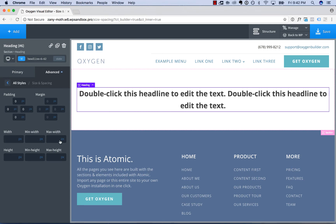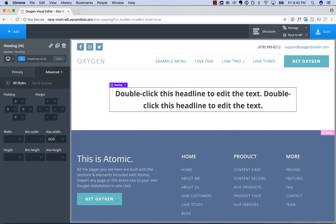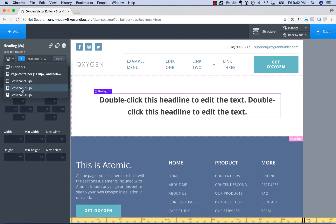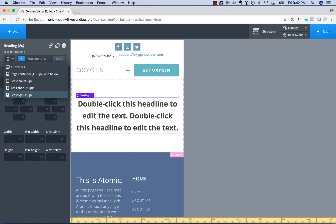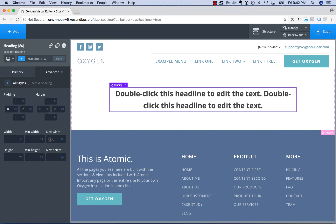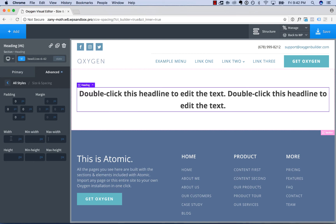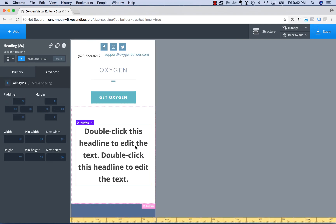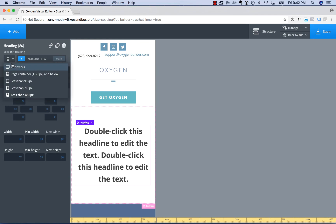So one thing you can do is set the maximum width of the heading to 800 pixels. Now it will never be wider than 800 pixels. So on wide screens it's 800 pixels wide, and on narrow screens it is narrower. Another way you can achieve the same result is setting width to 800 pixels and maximum width to 100%. That will result in the maximum width never being more than 100% of the available width.